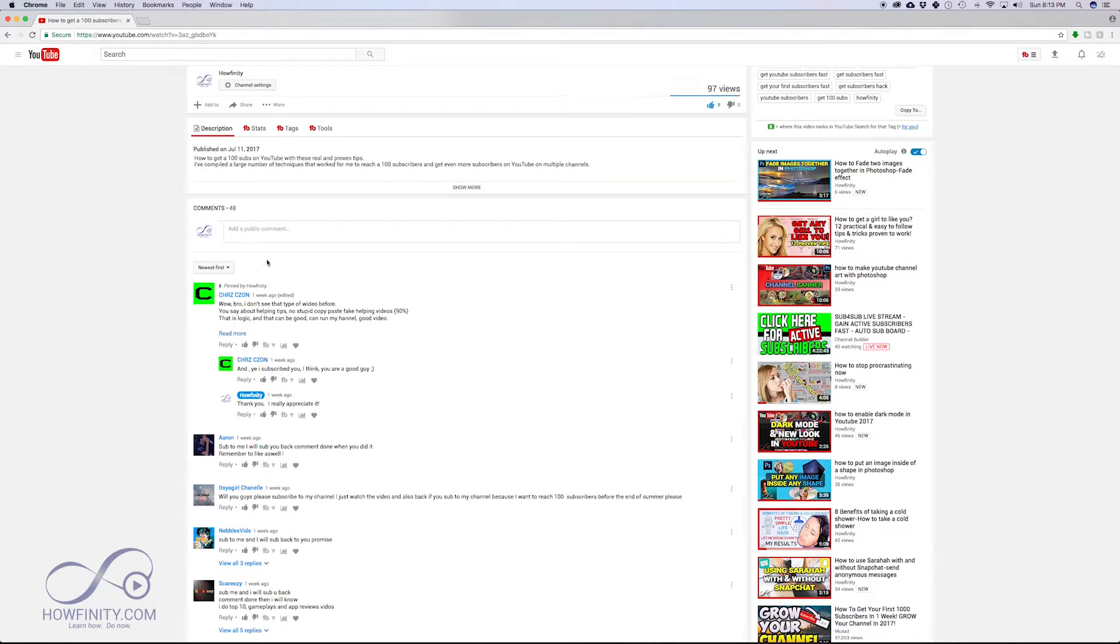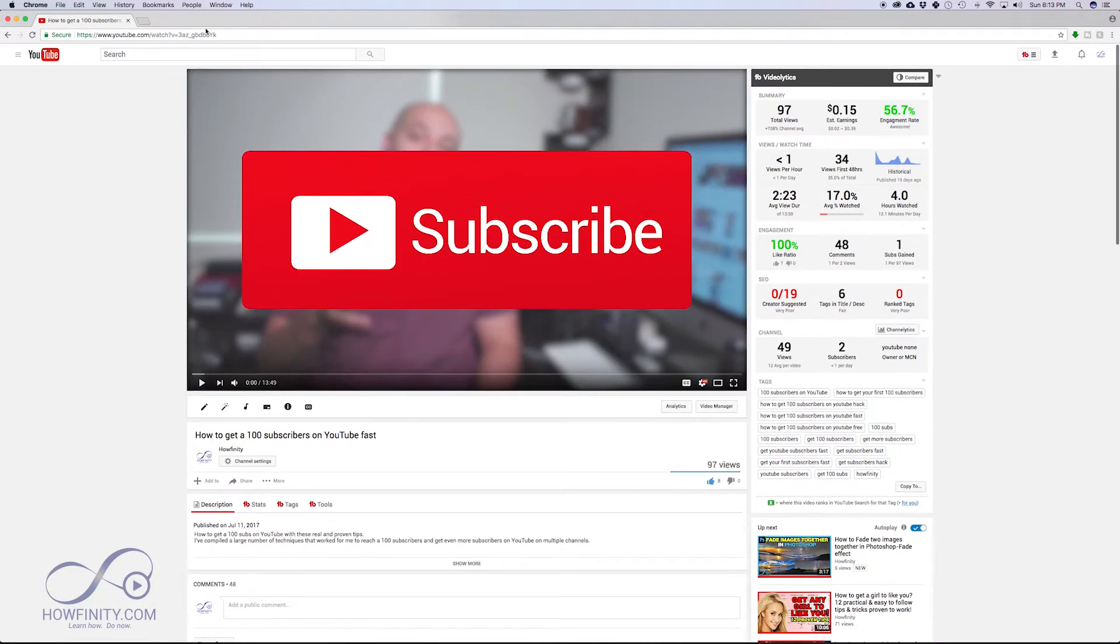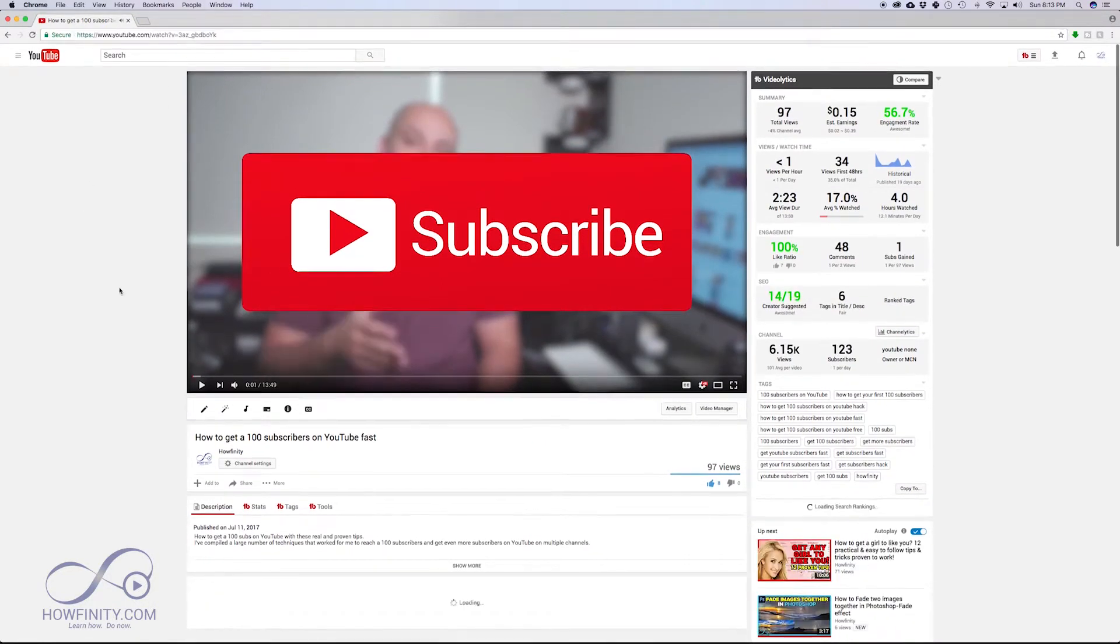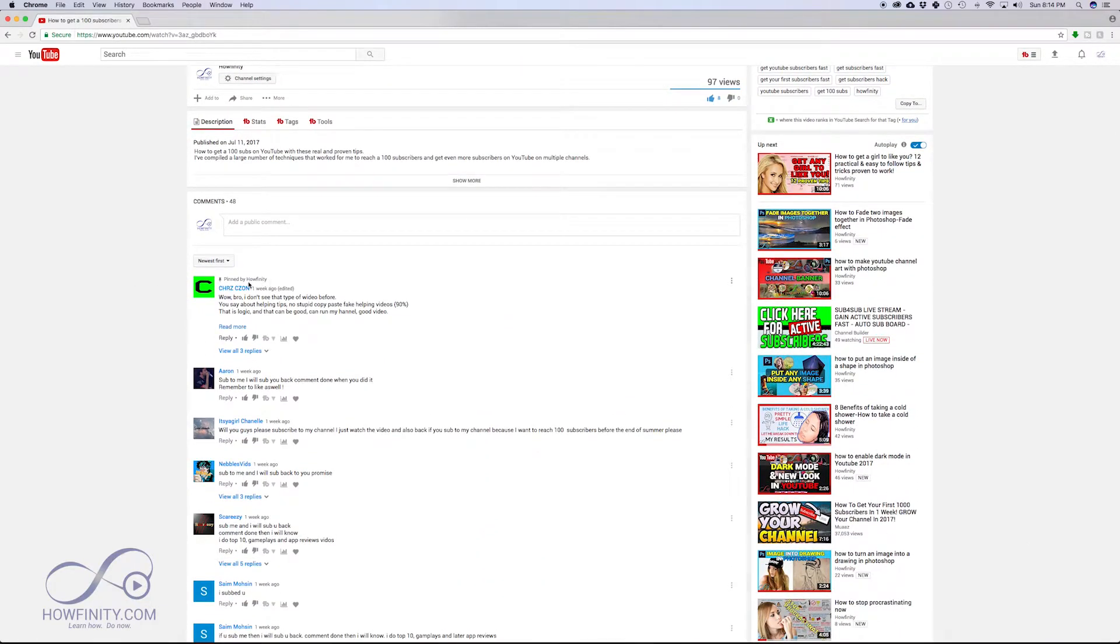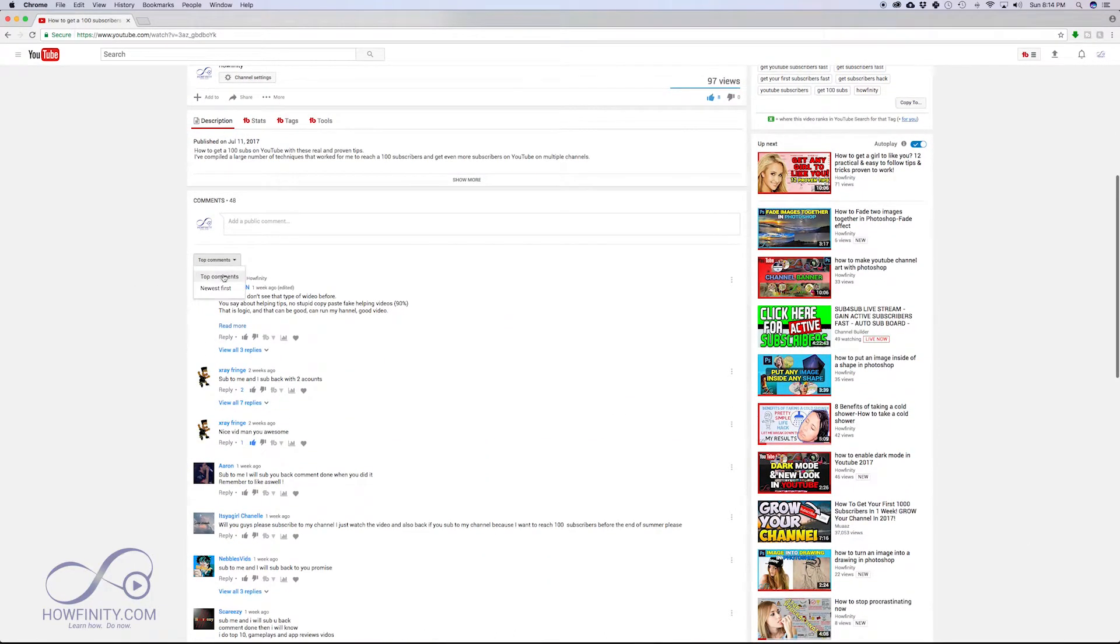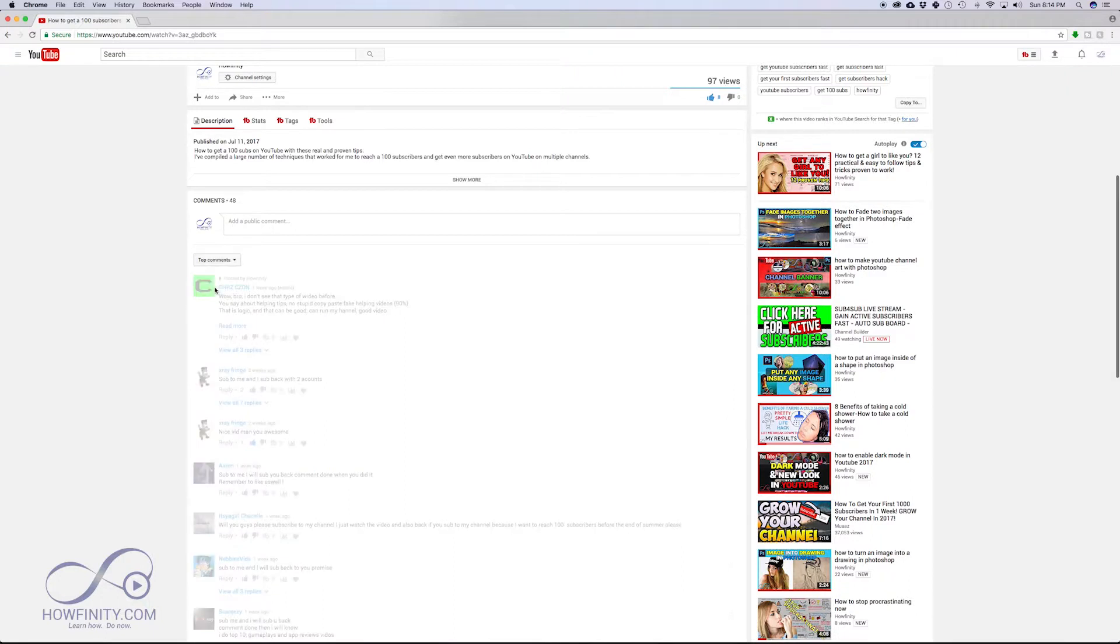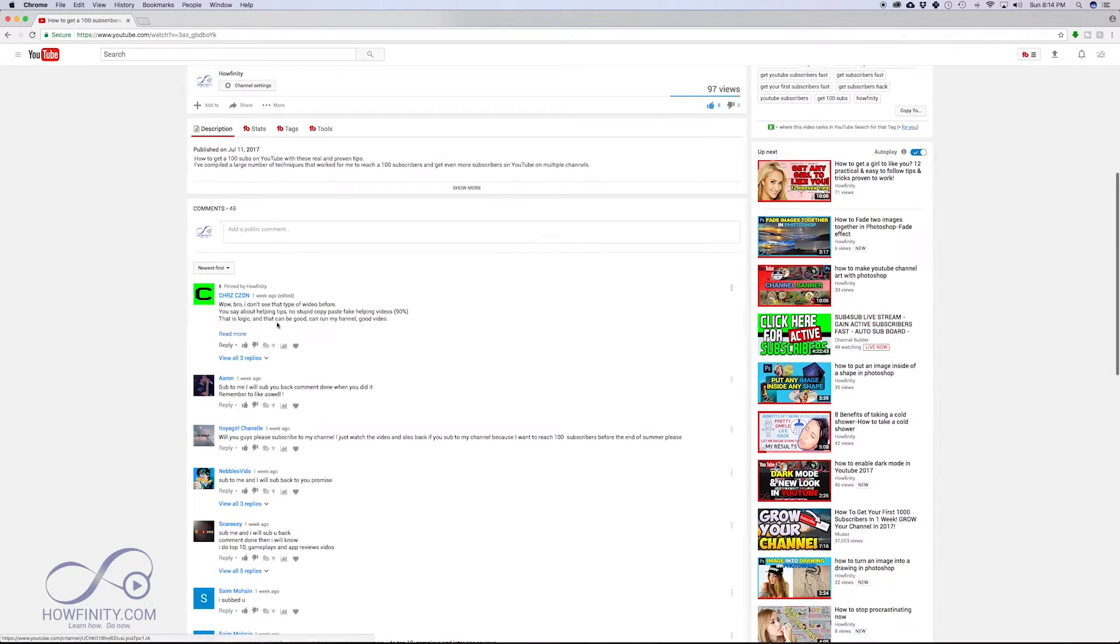If I refresh this page and come back to the same video and scroll down, that comment's going to be seen right on top. Even if I search by top comments or newest comments, this will still show up right on top.